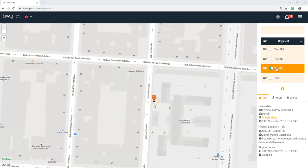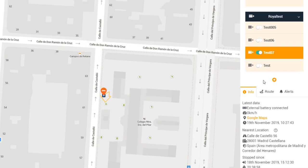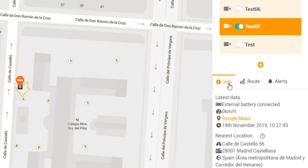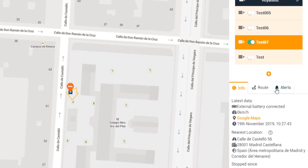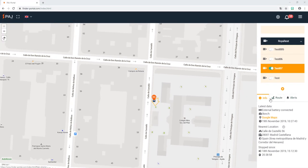The menu bar on the right shows three options at the bottom which apply to the currently selected finder: info, route, and alerts. The info option gives you news about the latest data, the nearest location, and the last stop.